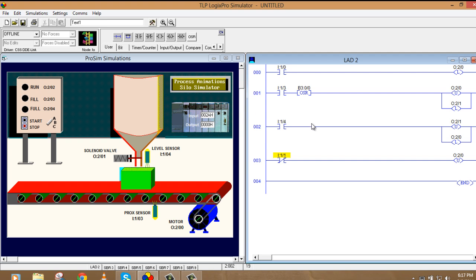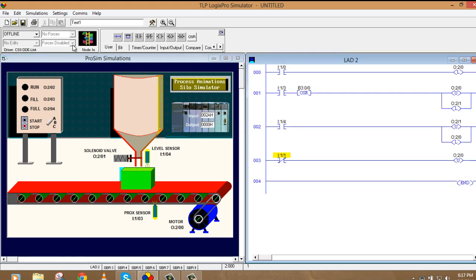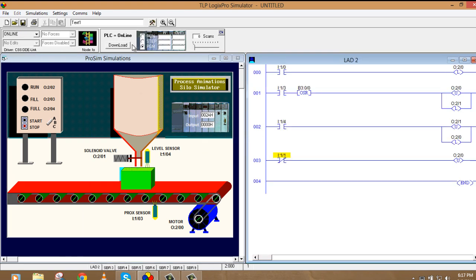So let's see. So let's see the whole operation. We can also take one shot rising here. Yeah. We should take one shot rising. But I don't think it's necessary. We can also do that without one shot rising. So, download to PLC. Go online. Run.